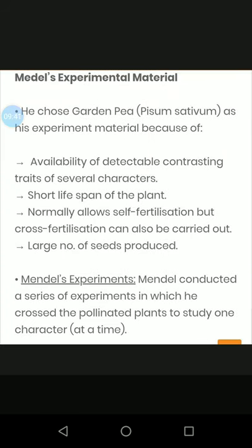Mendel's experimental material. He chose garden pea, Pisum sativum, as his experimental material because of the ability to detect contrasting traits of several characters. In pea plants, there are many characters such as wrinkled, round, yellow, and green seeds, which made it easy to study and experiment with.